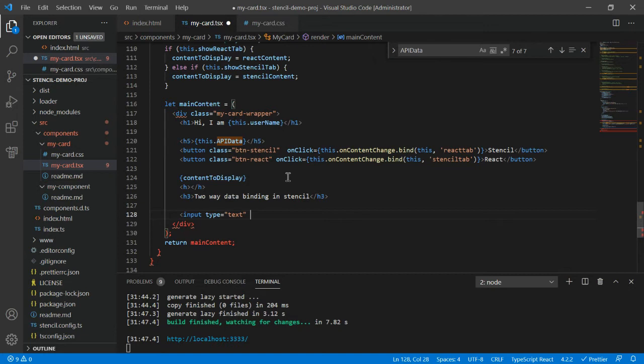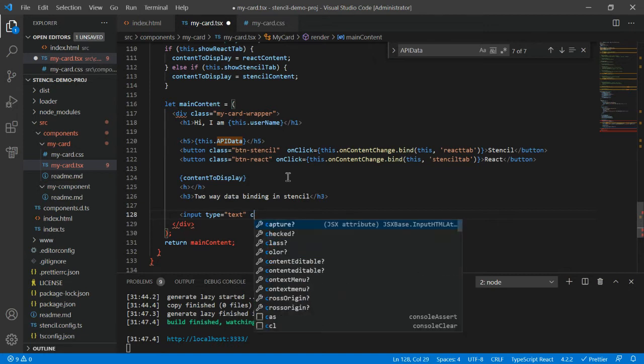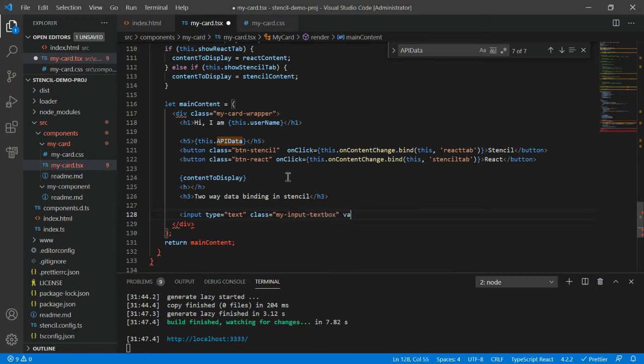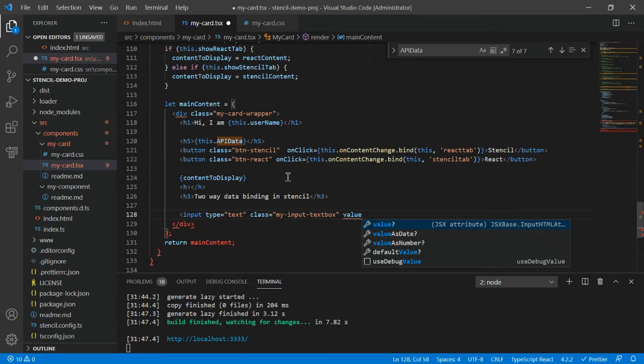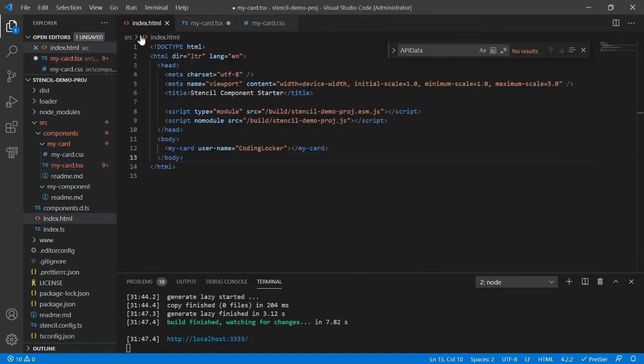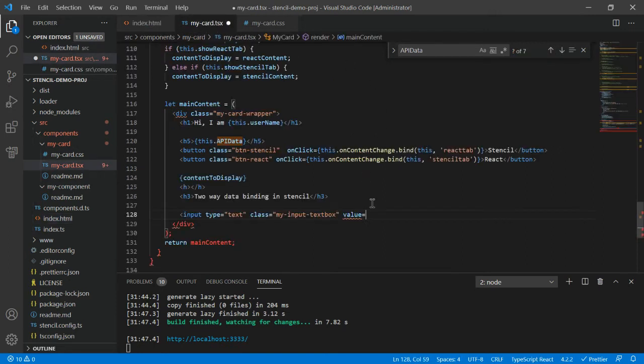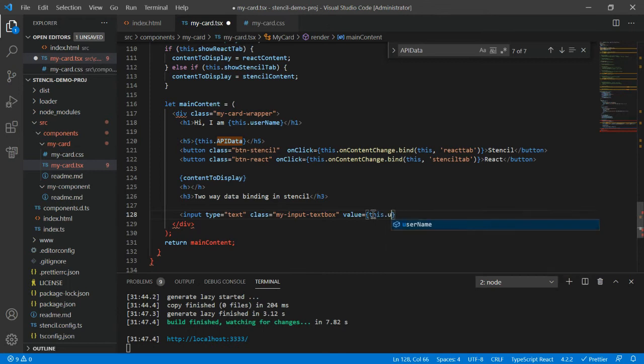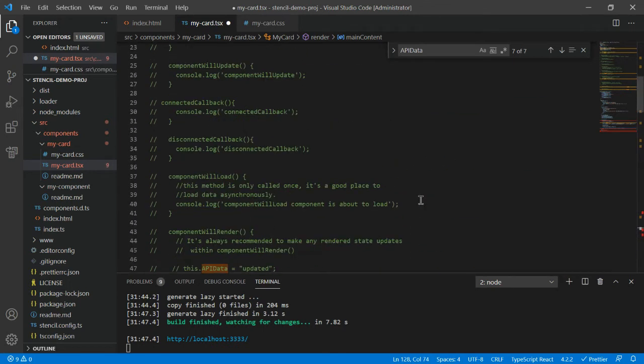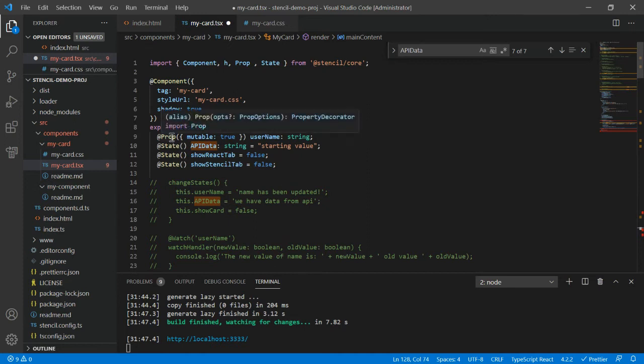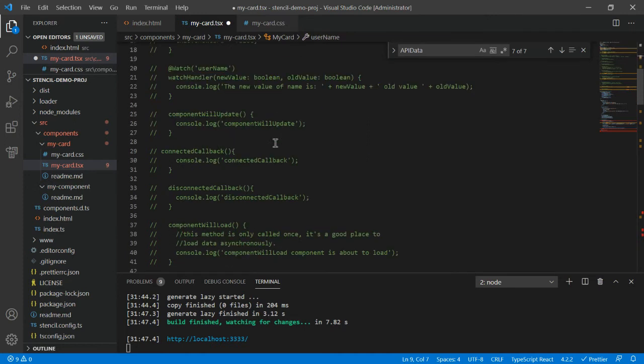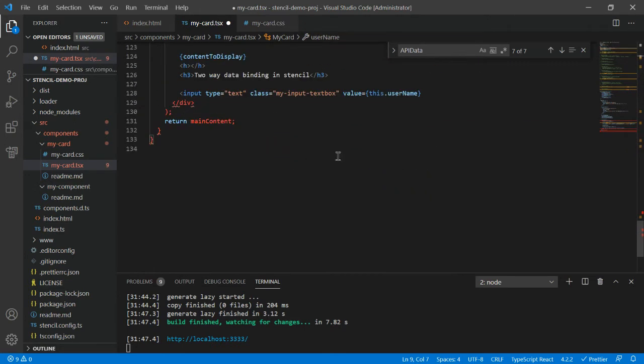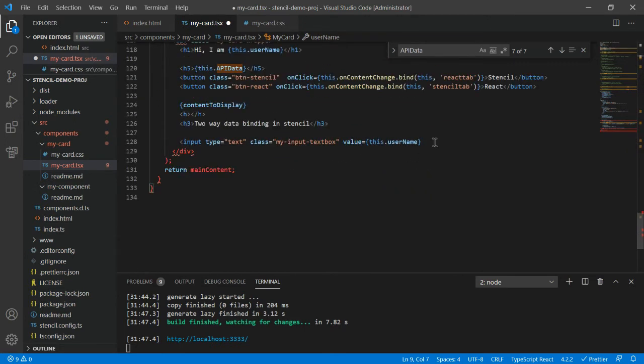Let me provide some sort of class as well, maybe my input text box. Then it should have some value. We already have some field which is the username. The way to bind - how do we bind the dynamic value? We have learned this is with this.userName. We already have this as a prop. Let's bind this and save it.